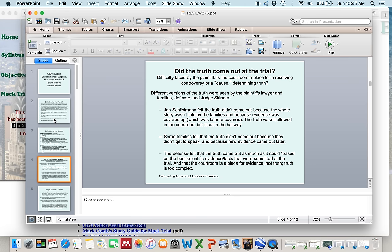The question about truth is on slides four and five. Slide four has the question 'Did the truth come out of the trial?' and gives answers from different actors in the case. You probably won't be asked what specifically Jan Schlichtmann said or what the families said, but knowing those answers might help you form your own opinion on whether the truth came out, and you might say you agree with them or something similar.